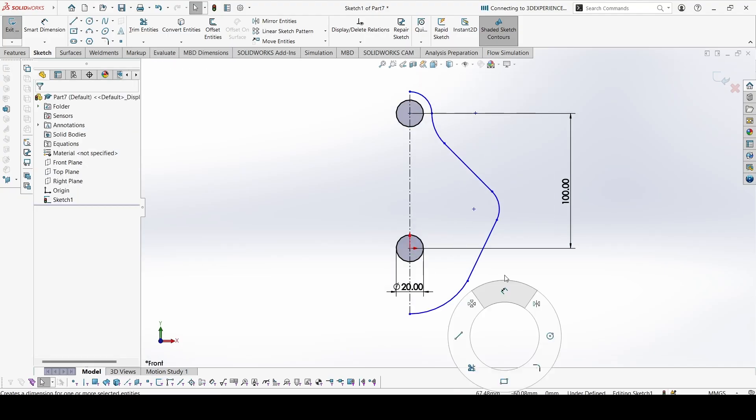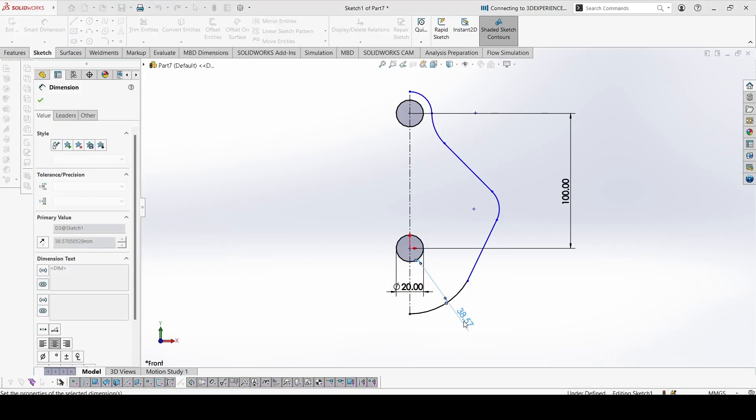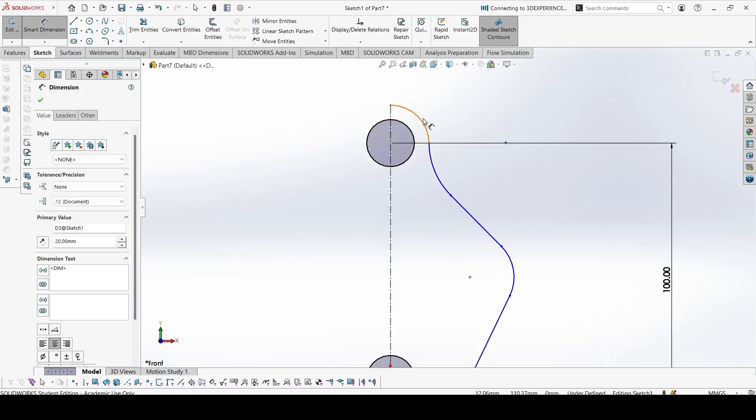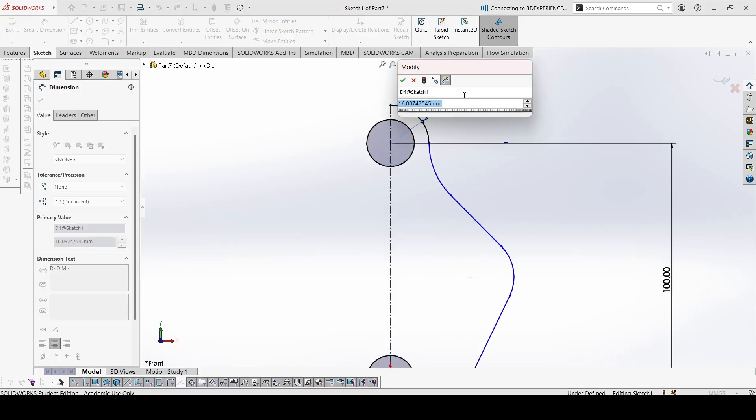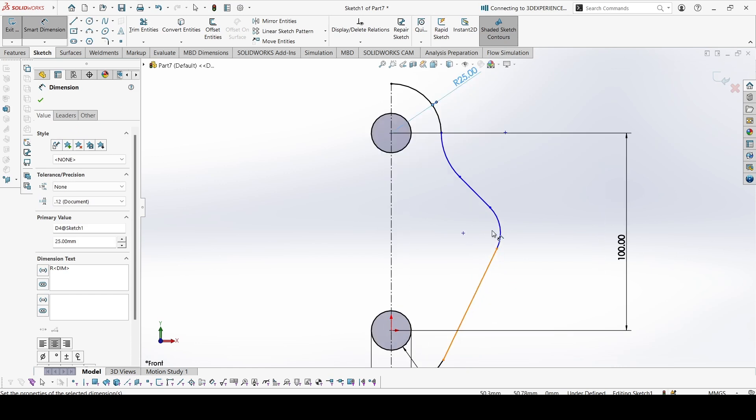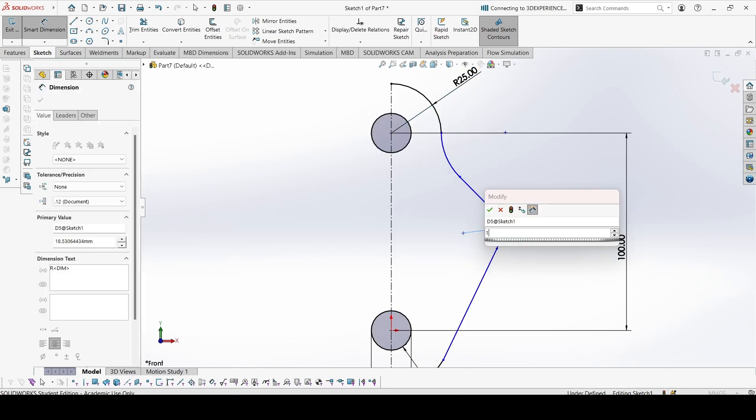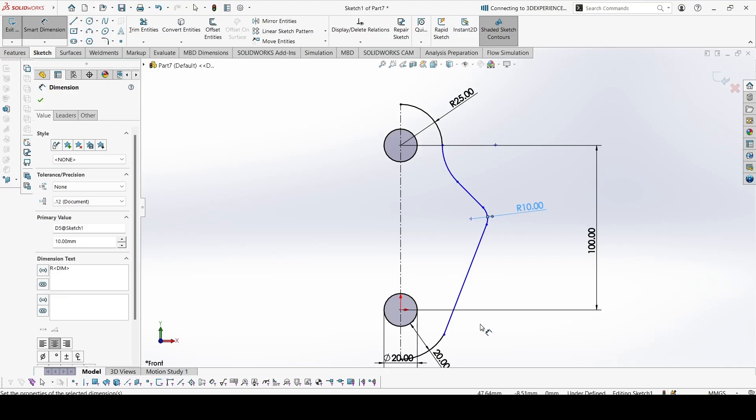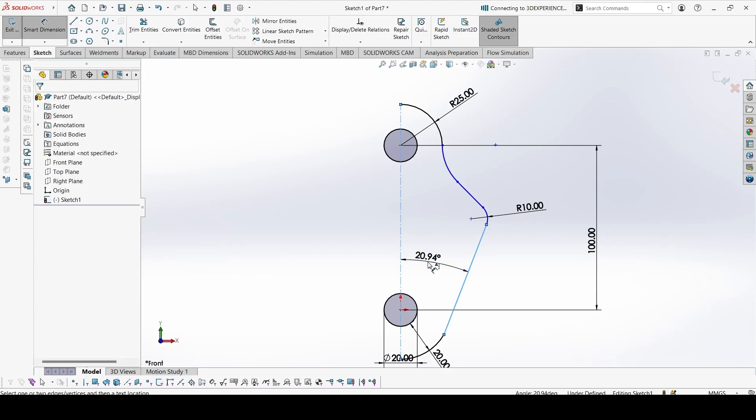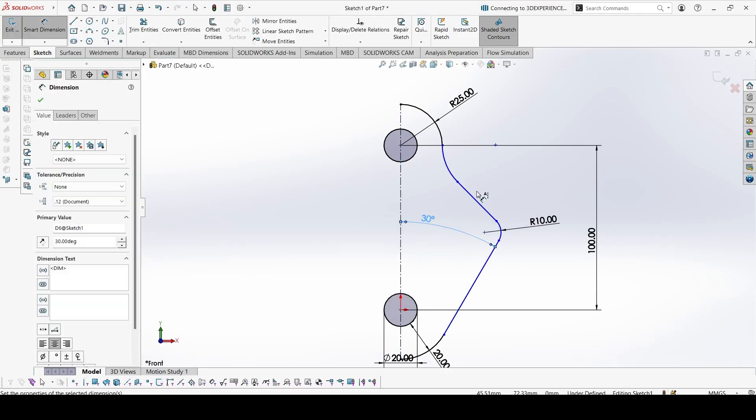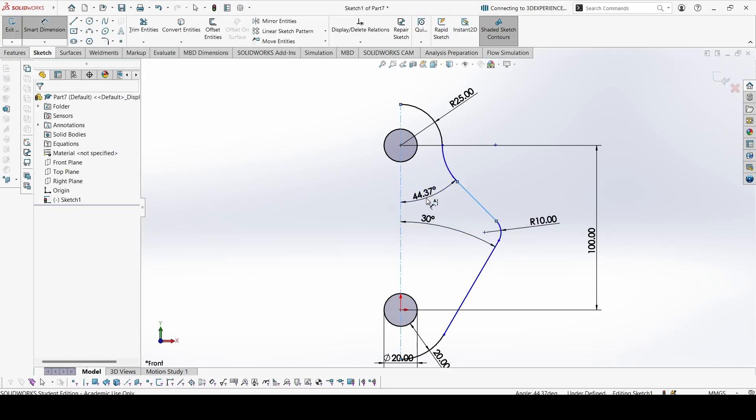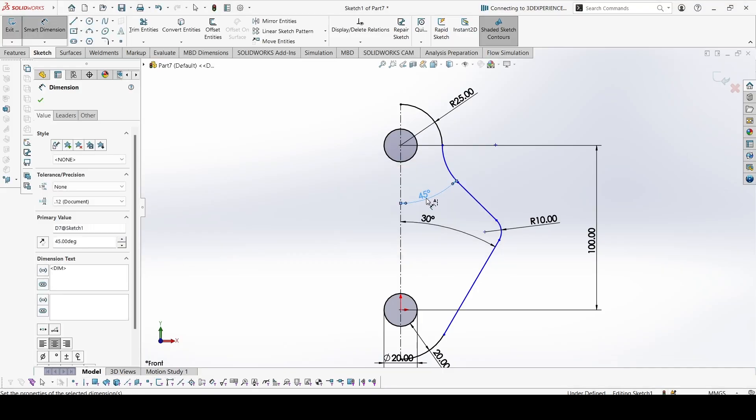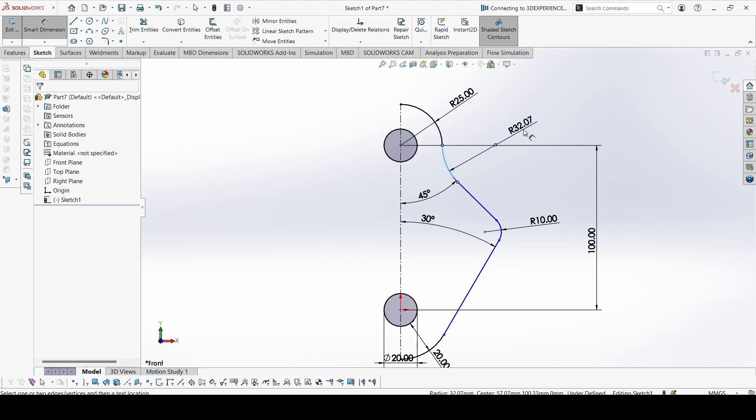Now let's start adding the dimensions. This distance is given as 20. The radius for this is 25. This radius is 10. And this angle is given, 30. This is 45. This is 35.